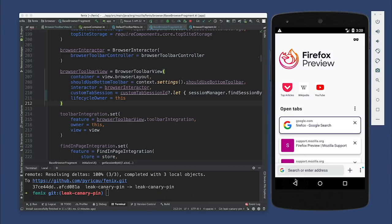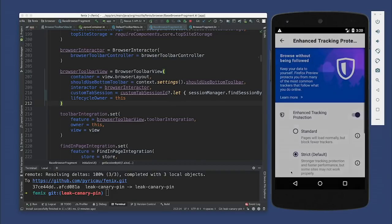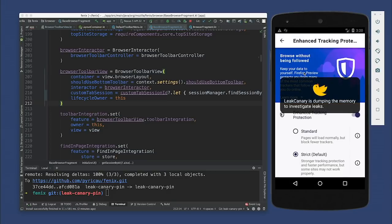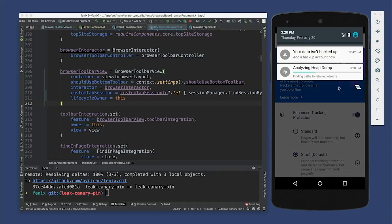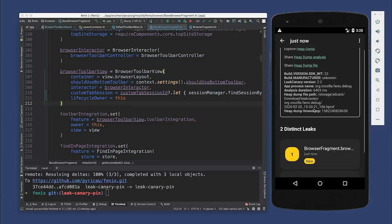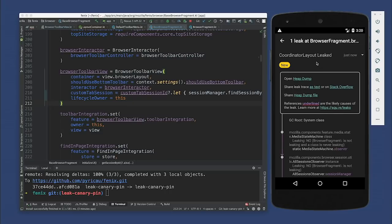Let's do the same steps again. Open a new tab, click on the shield, into protection settings, wait a few seconds — and here we go again. It did happen again, which is good — it's reproducible. Click on here, dumping, and let's hope it's good. Found the leak! It actually looks like it found two. Let's look at the first one. This looks very similar to the first one we fixed. We can see the CoordinatorLayout is leaking again.